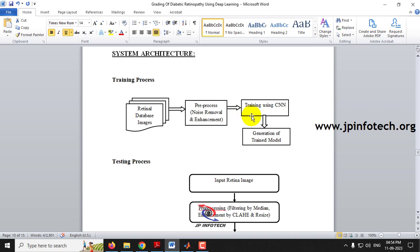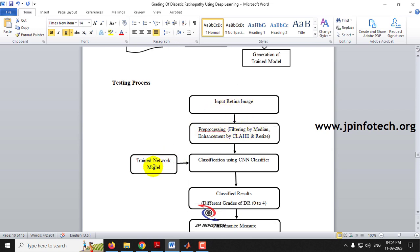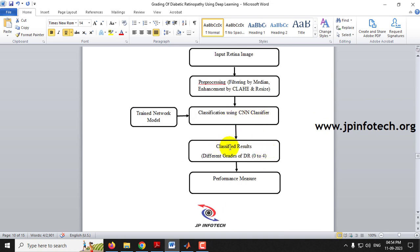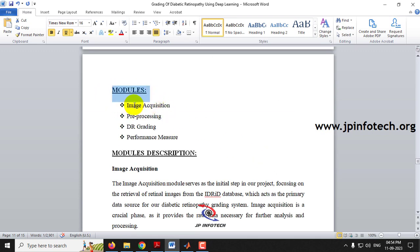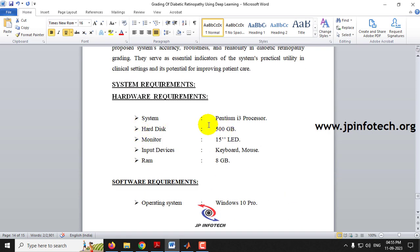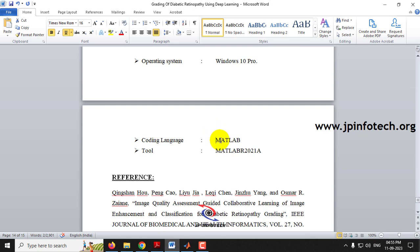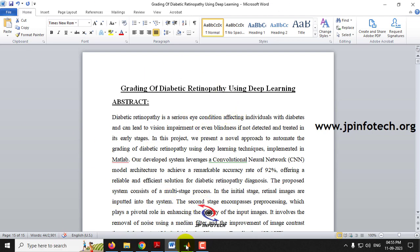In the system architecture, the training process takes retinal database images, applies pre-processing (noise removal and enhancement), trains using CNN, and saves the trained model. In testing, a retina image is input, pre-processed, the trained model is loaded, and classification into grades 0 to 4 is performed. The project modules are: image acquisition, pre-processing, DR grading, and performance measurement. The system is developed in MATLAB 2021a.